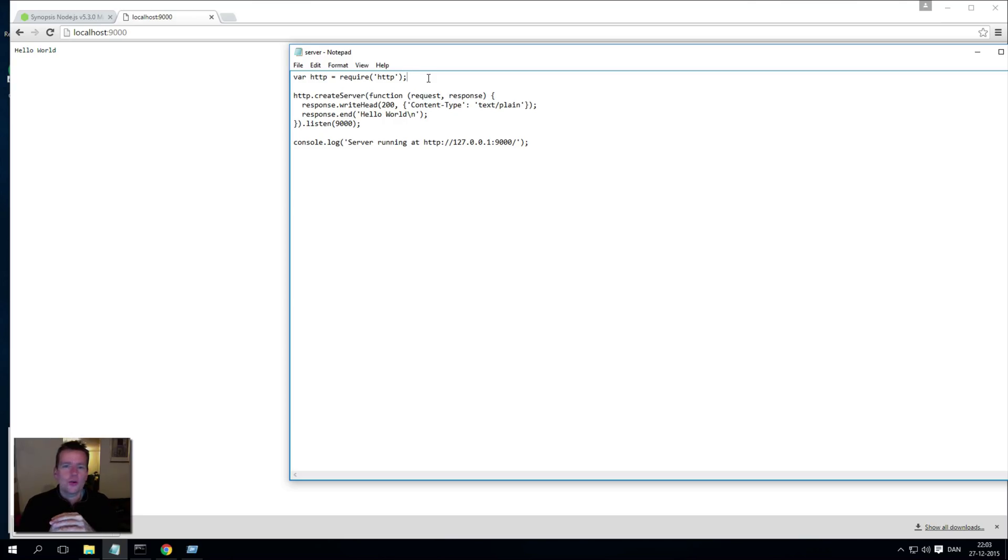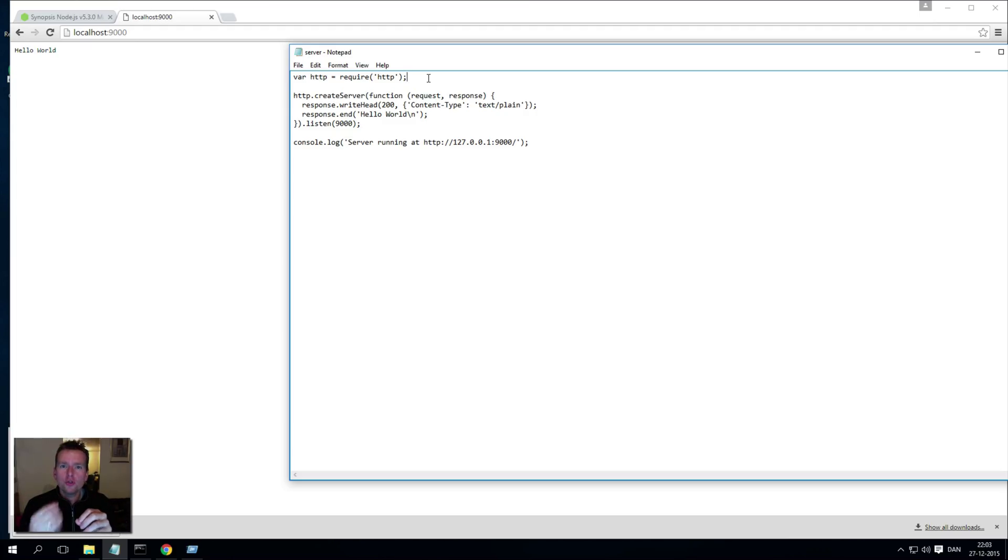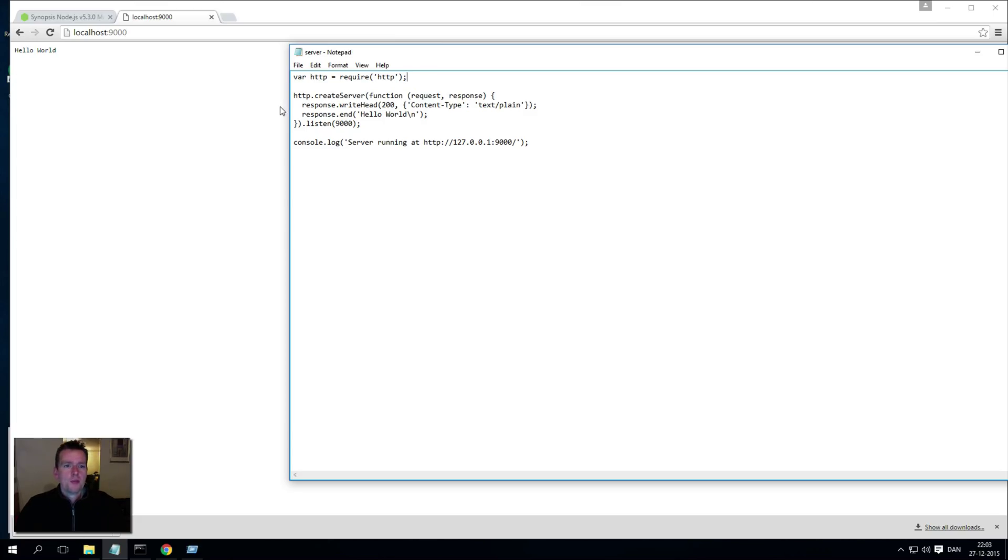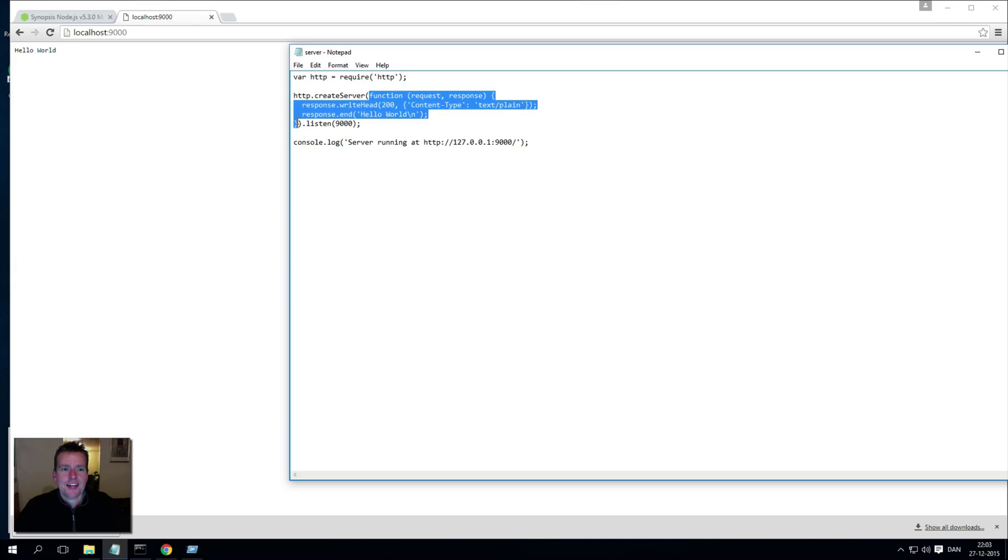We don't have to do anything else, we don't have to use any package import or anything like that. This is just saying use this JavaScript library inside Node, and then we say create a server.